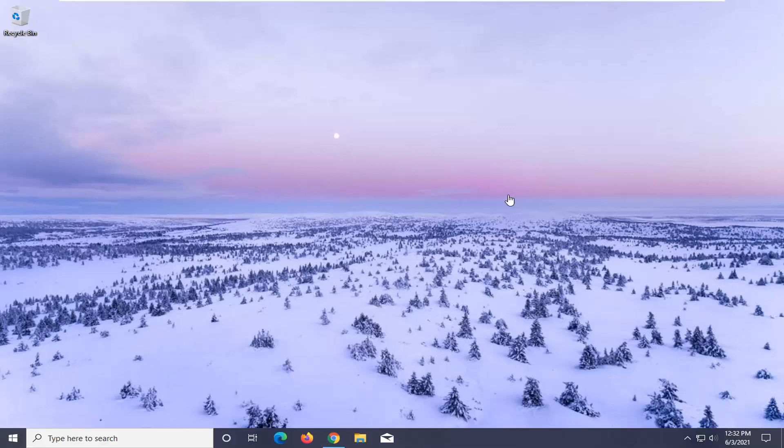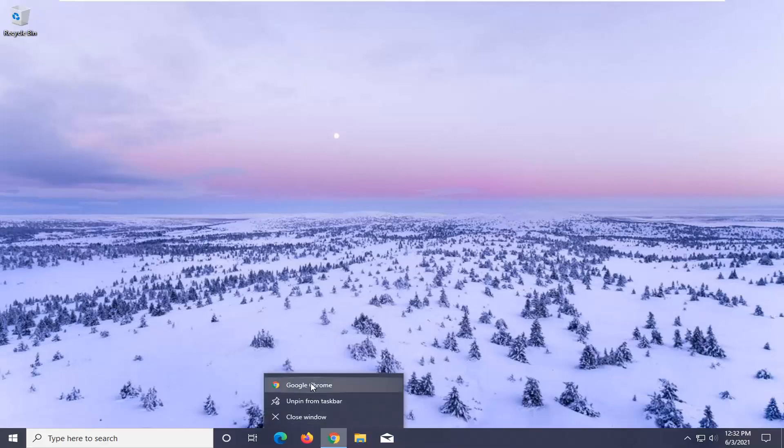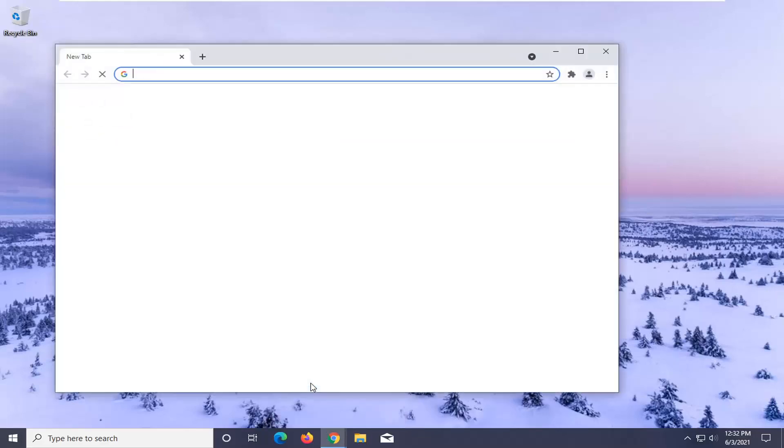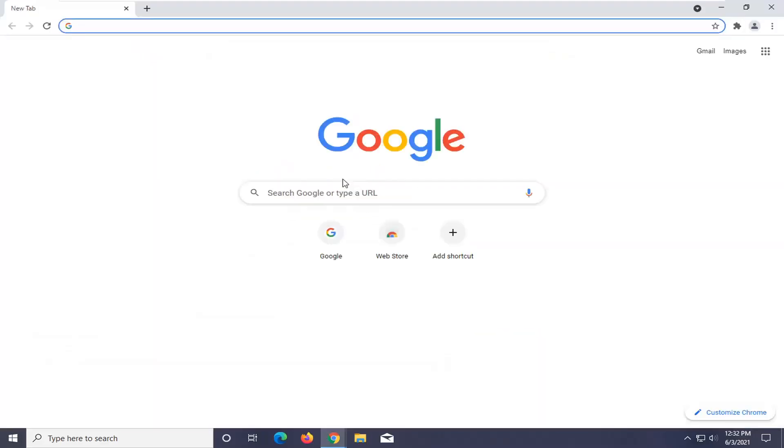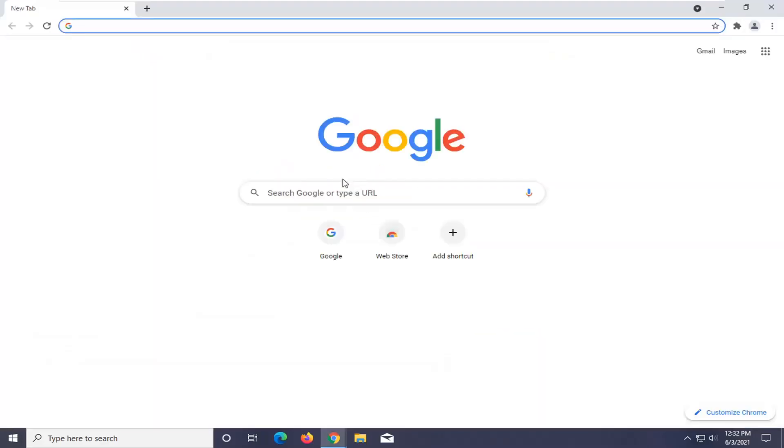If you notice it's only one browser in particular that's having the issue, I would recommend trying to reset that browser settings back to default. I will show you how to do that with Google Chrome for today's tutorial. You're welcome to do this with other browsers as well, but since Google Chrome has the vast majority of the desktop browser market share, I'm going to just use this for our example.